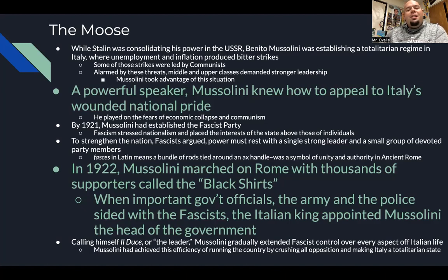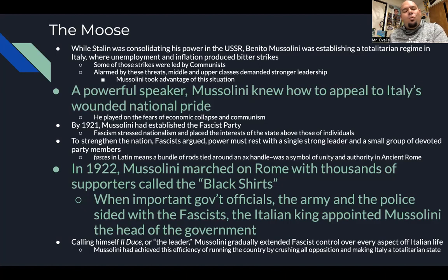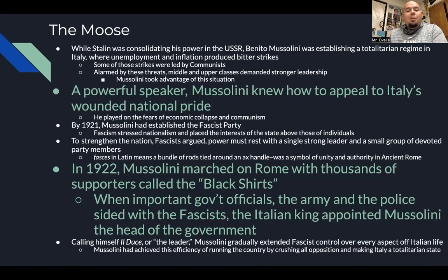By 1921, Mussolini had established the Fascist Party. Fascism stresses nationalism and places the interest of the state above those of individuals. To strengthen the nation, fascists argue power must rest with a single strong leader and a small group of devoted party members. The fasces in Latin was a bundle of rods tied around an axe handle — a symbol of unity and authority from ancient Roman times. Playing on ancient Rome and the civilization that started it all, Mussolini gained a lot of support.